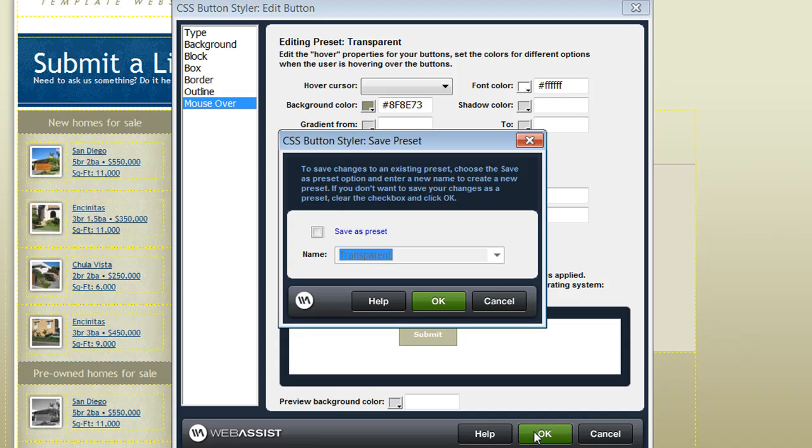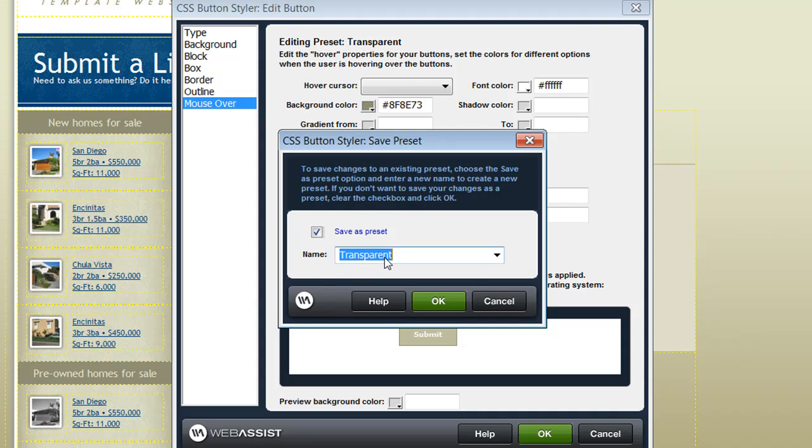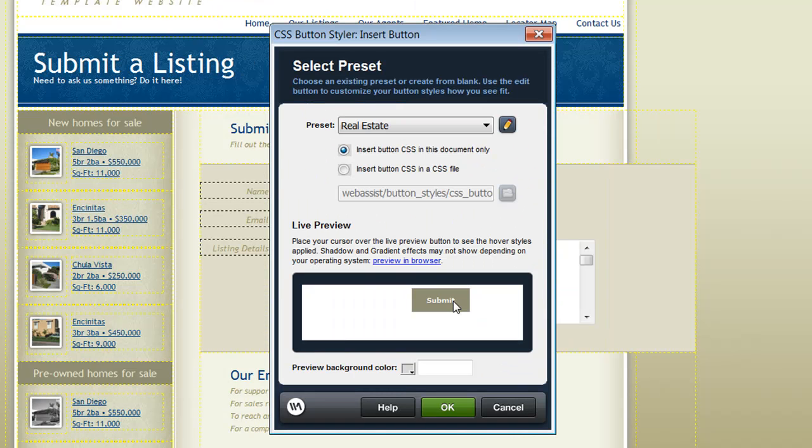And I'm asked if I want to save a preset. So for this situation, I'm going to want to use this preset every time I add a button to my real estate website. This way all my buttons that I add to the site will look the same. So I'm going to check this box and enter real estate for the name. Once you've entered that information, click OK to save the preset.